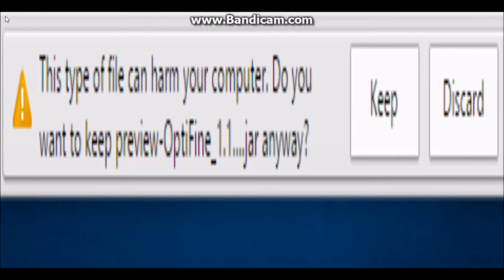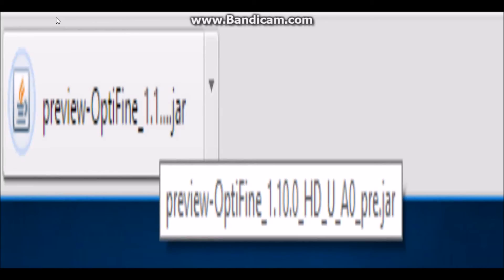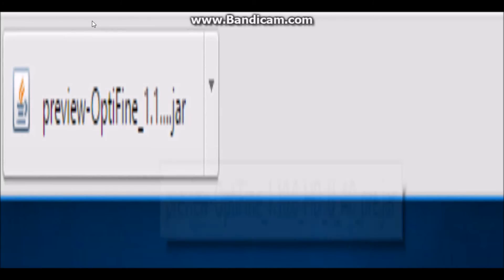Right over here it says this type of file can harm your computer — do you want to keep this? This will happen on the Chrome browser, but yes, we do want to keep this. It's Optifine, it will not harm the computer. So you're just going to go ahead and click on that keep button, then go to Optifine.